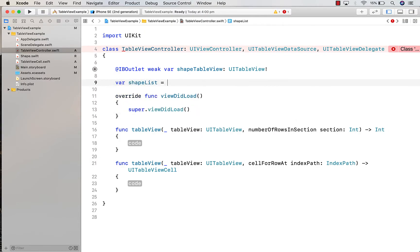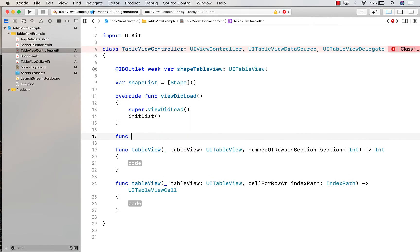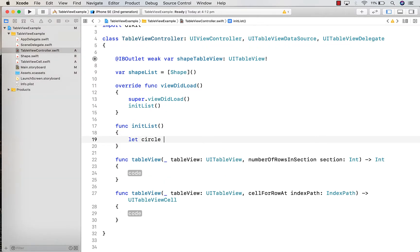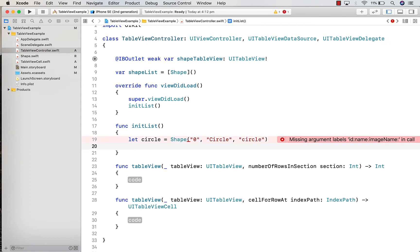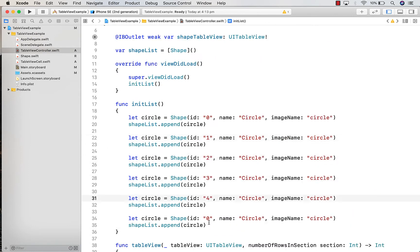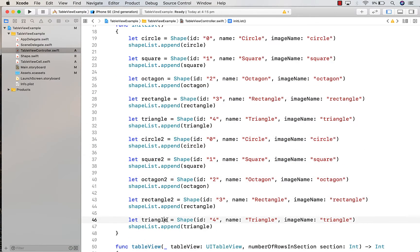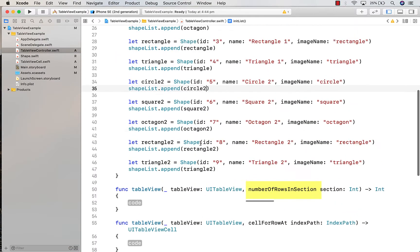Heading back into the table view controller, I'm going to create a shape list — an array of shapes — declaring that at the top. Then I'm going to create a new method called 'init list' and just populate the shape list with a bunch of dummy data. I'm creating an object called 'circle', giving it an ID of zero, image name of 'circle', and name of 'circle'. The Swift terminology is to 'append' the circle to the list. I'm going to copy and paste those two lines and change to all the appropriate shapes — I've got five shapes and I'm going to put two of each into our list.